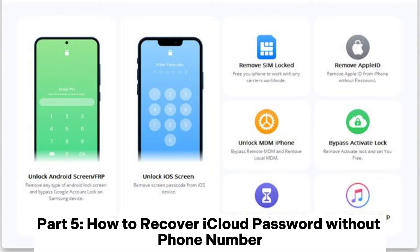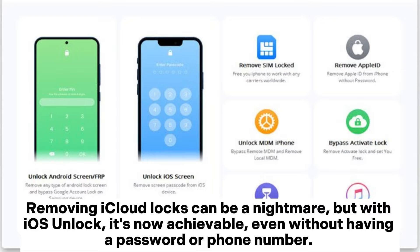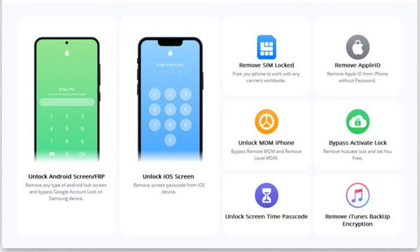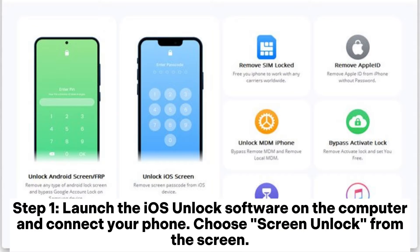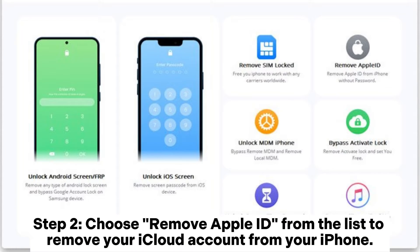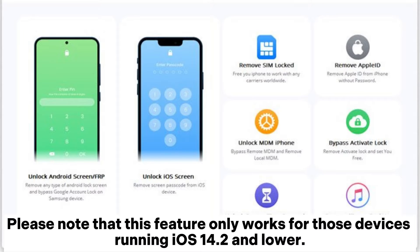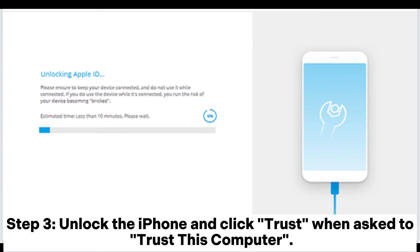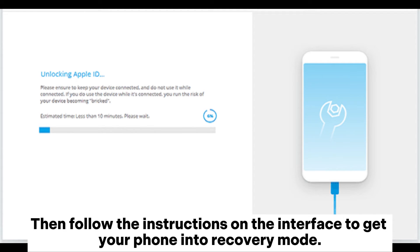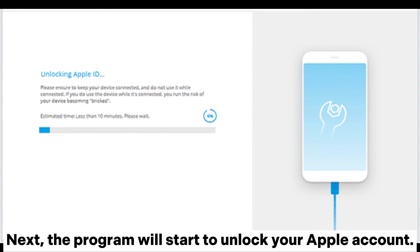Part 5: How to recover iCloud password without a phone number. Removing iCloud locks can be a nightmare, but with iOS Unlock it's now achievable, even without having a password or phone number. Step 1: Launch the iOS Unlock software on the computer and connect your phone, then choose Screen Unlock from the screen. Step 2: Choose Remove Apple ID from the list to remove your iCloud account from your iPhone. Please note that this feature only works for devices running iOS 14.2 and lower. Step 3: Unlock the iPhone and click Trust when asked to trust this computer. Then follow the instructions on the interface to get your phone into recovery mode — the program will then start to unlock your Apple account.